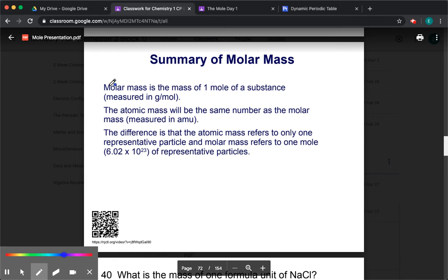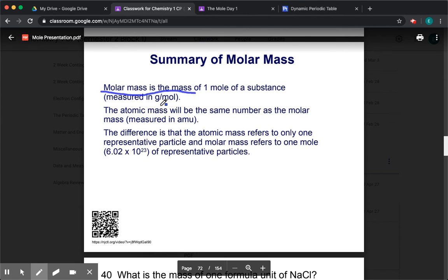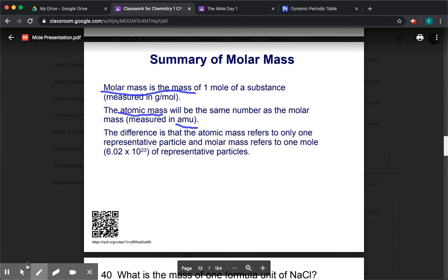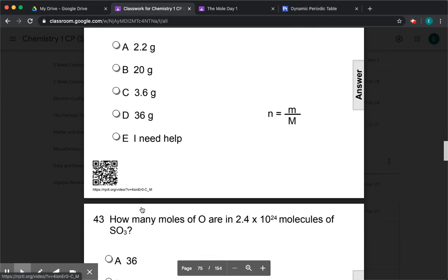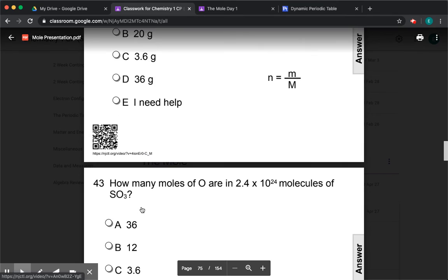To sum up: molar mass is the mass of one mole of something — how many grams you get in a single mole. The atomic mass is going to be the same value as the molar mass. The only difference is that atomic mass refers to if you only have one particle and its unit is AMU, while molar mass refers to if you have one mole and is in grams. The number may be the same, but the unit is different, which means it represents something different.